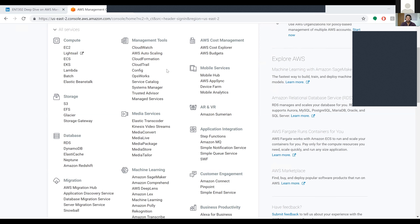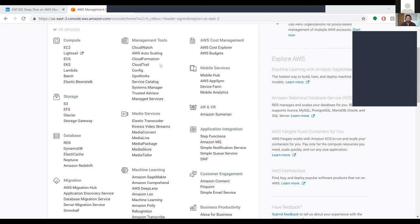We'll look at CloudFormation in detail, but it already has many templates. Based on our application, we can use the template which is already in it if it matches. The next one is CloudTrail. CloudTrail tracks user activity and API usage. If you are using any APIs, CloudTrail tracks your API usage.